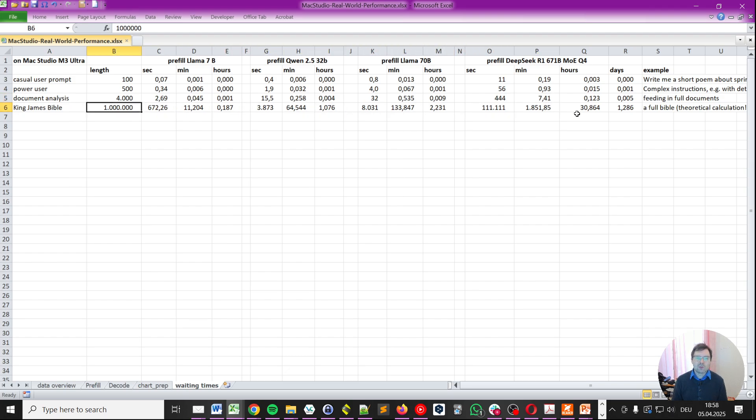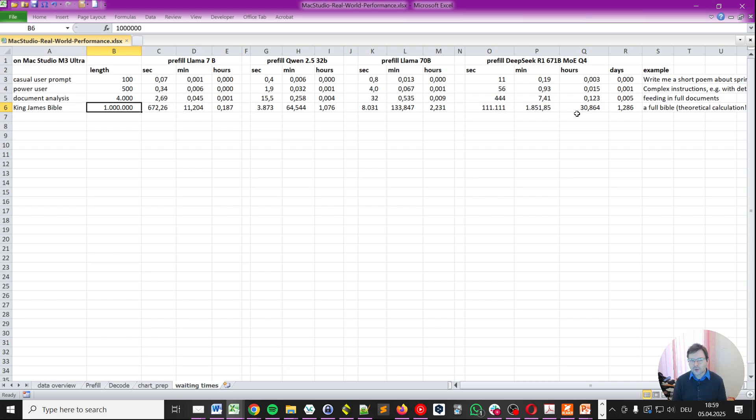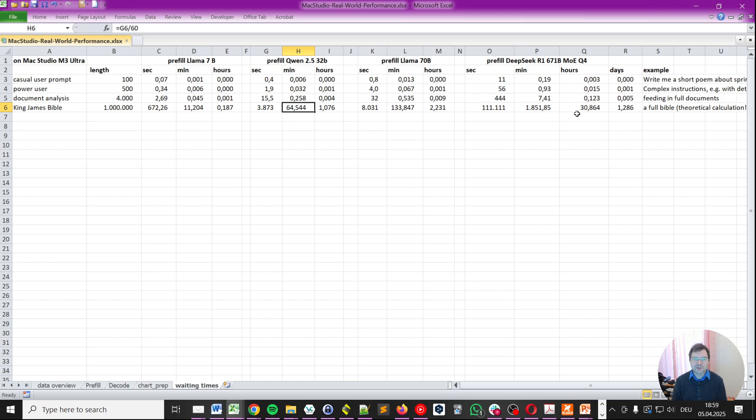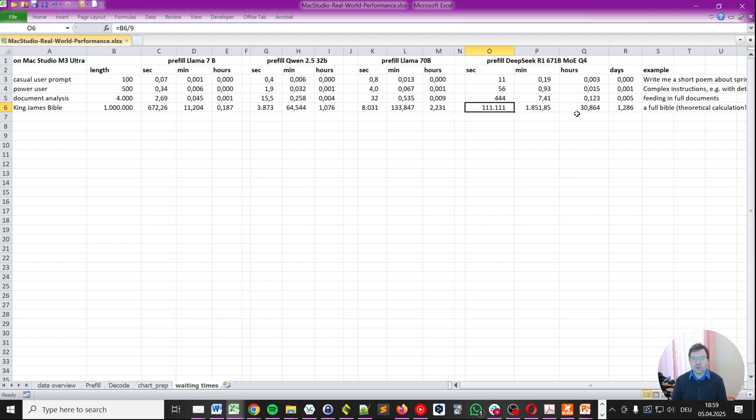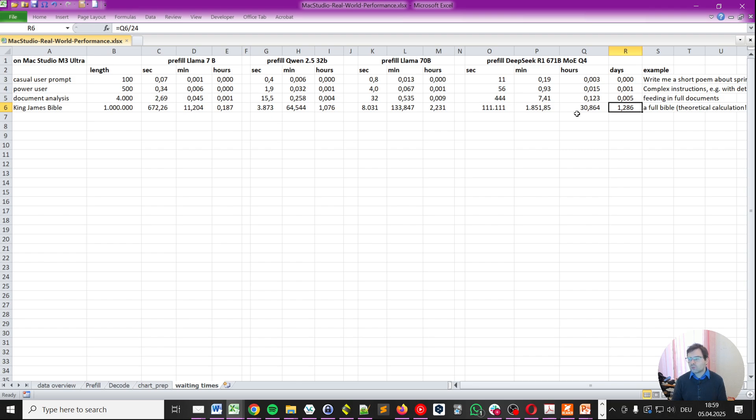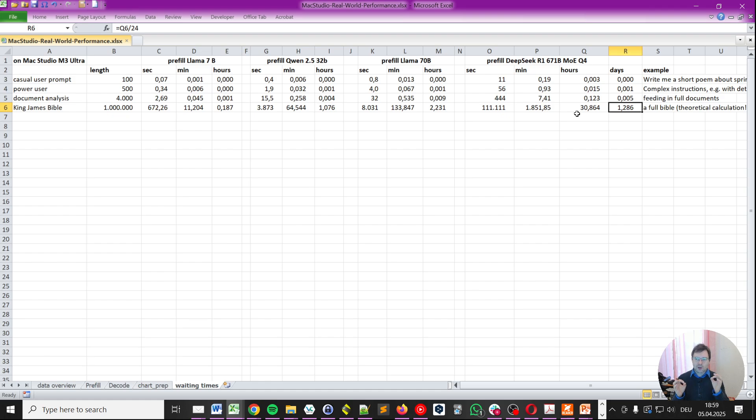For the King James Bible, and note this is a theoretical calculation here, because we might not be able to fit that into the context, into the actual RAM of the Mac. For Llama, we would need 672 seconds, which translates to 11 minutes. For Qwen, about 64 minutes or 1 hour. For Llama 70 billion, we would be already at 2 hours. And DeepSeek would go to over 111,000 seconds or 30 hours. So, it would need more than one day to just ingest the full Bible before it will output the result to you. Note again, this is actually just a theoretical example. Probably, you're not going to be able to put in a context length of 1 million tokens on the Mac Studio M3 Ultra.